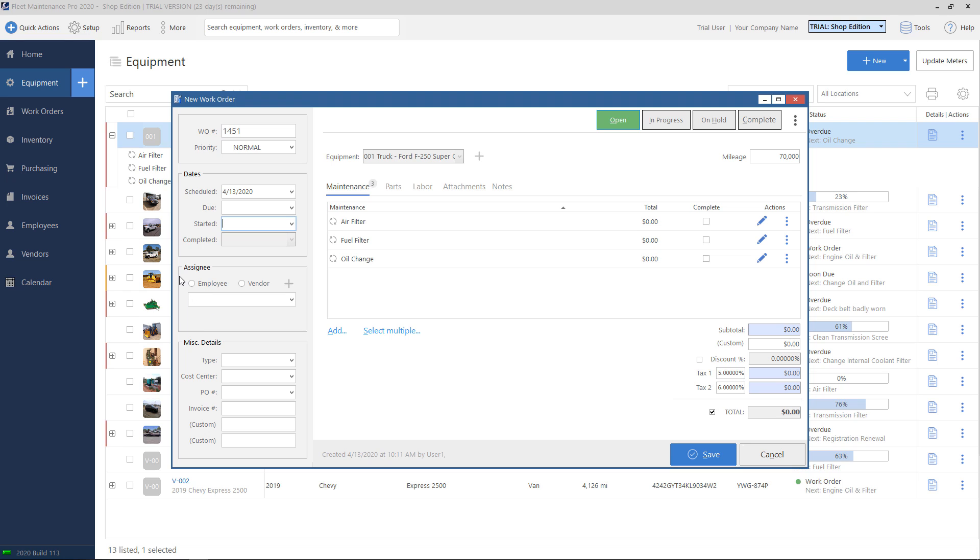Underneath that, there is an assignee section. And you can assign this to an internal employee or technician or to a third-party vendor. And basically what this means is who is responsible for this ticket, who's going to be completing these maintenance tasks. If you have a specific technician, you can put their name here. Or let's say if you have a maintenance foreman or if you have multiple, you can put their name in here and say, okay, they're responsible for this. And then they can divvy it out to other technicians to complete the ticket.